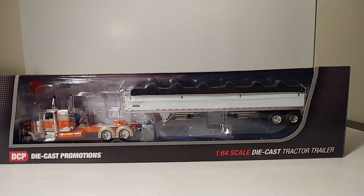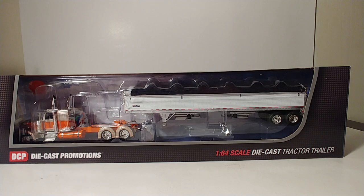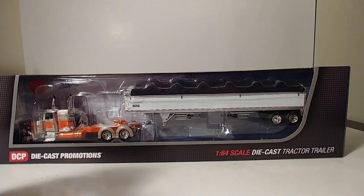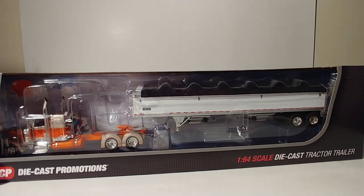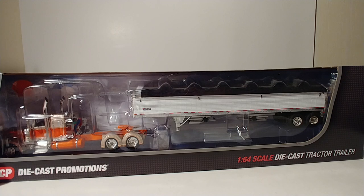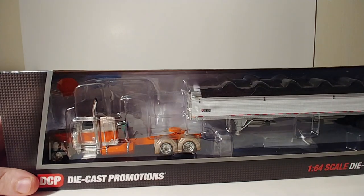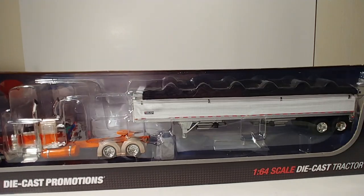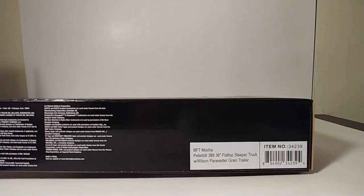Welcome back ladies and gentlemen. Today I'm going to show you an awesome model that I just got in. This is a 1:64 scale die-cast promotions Peterbilt tractor with grain trailer. This is really nice.